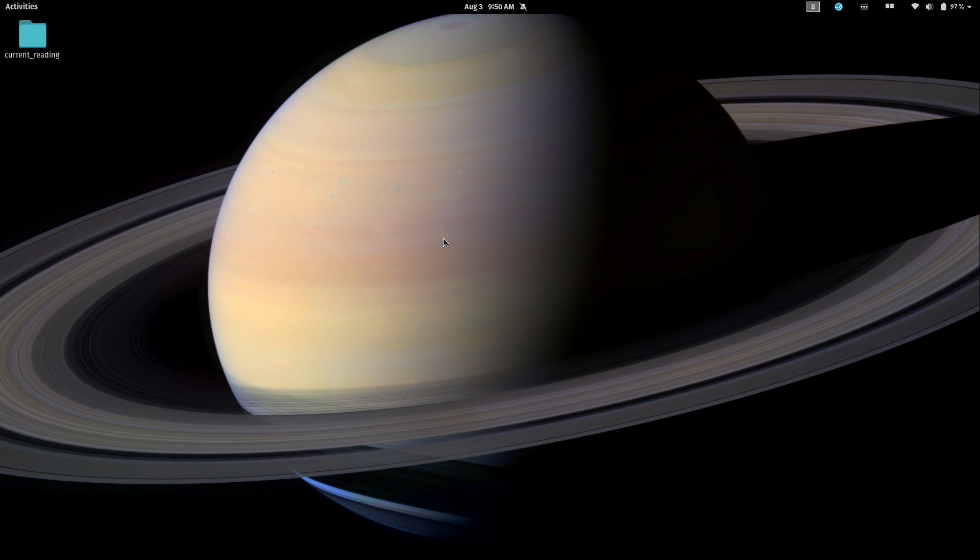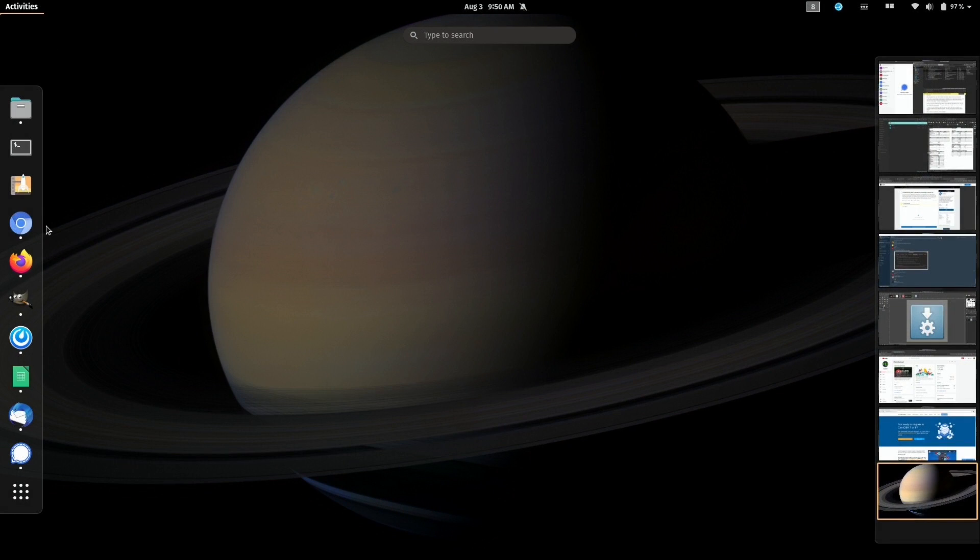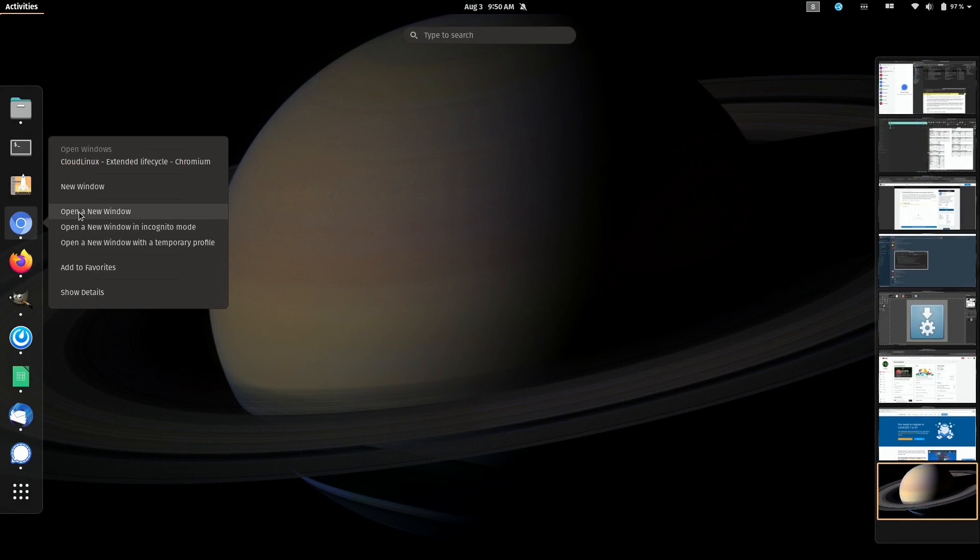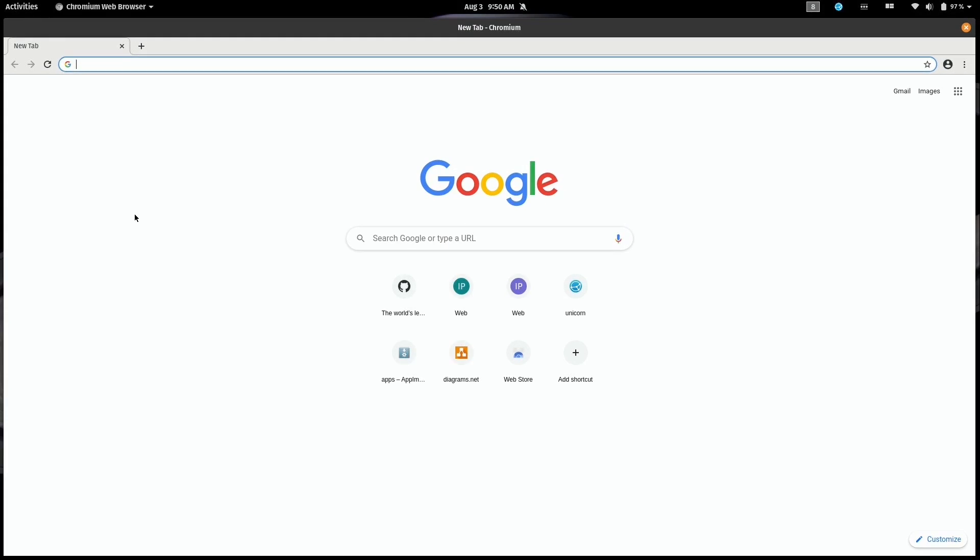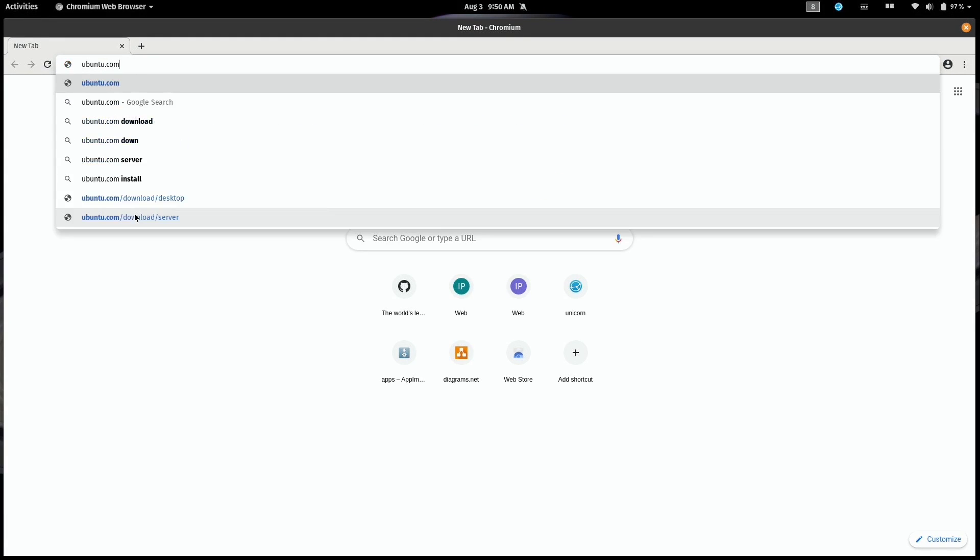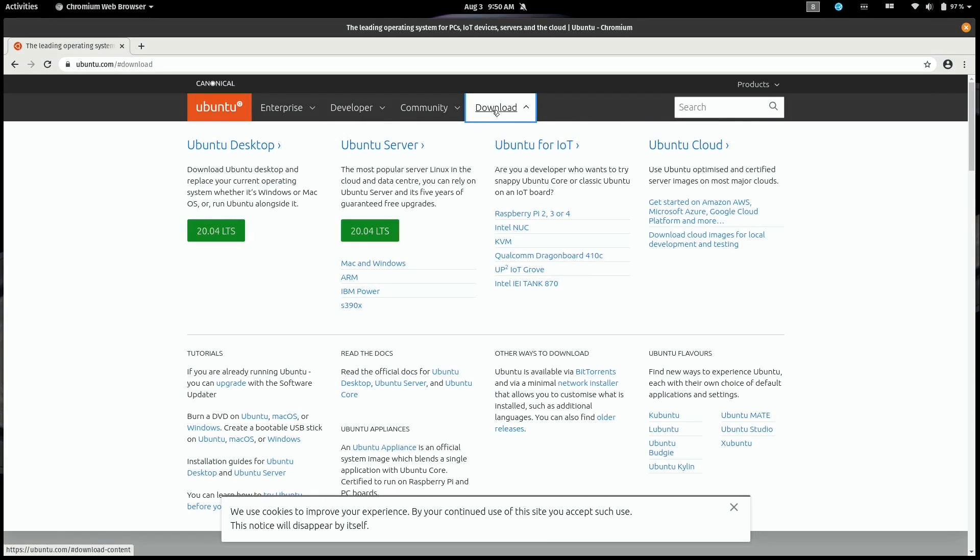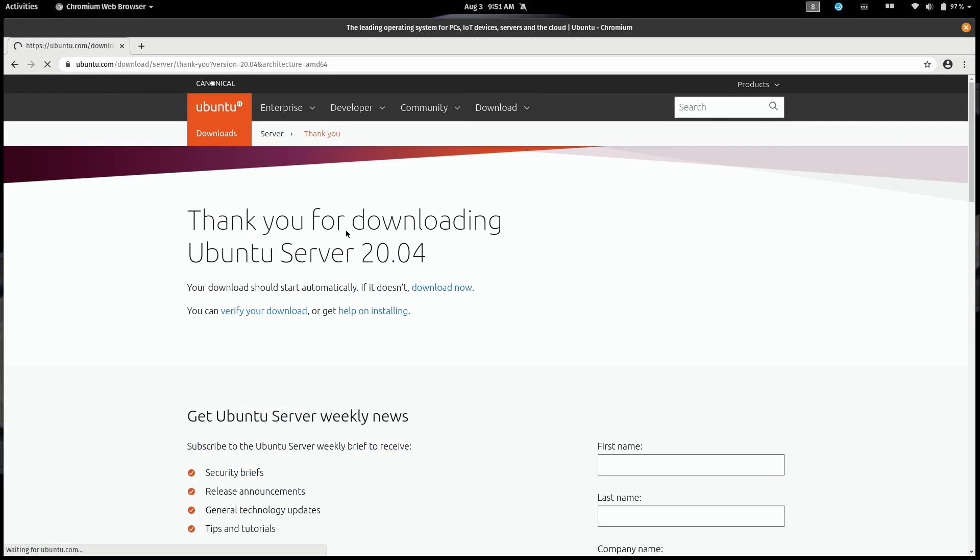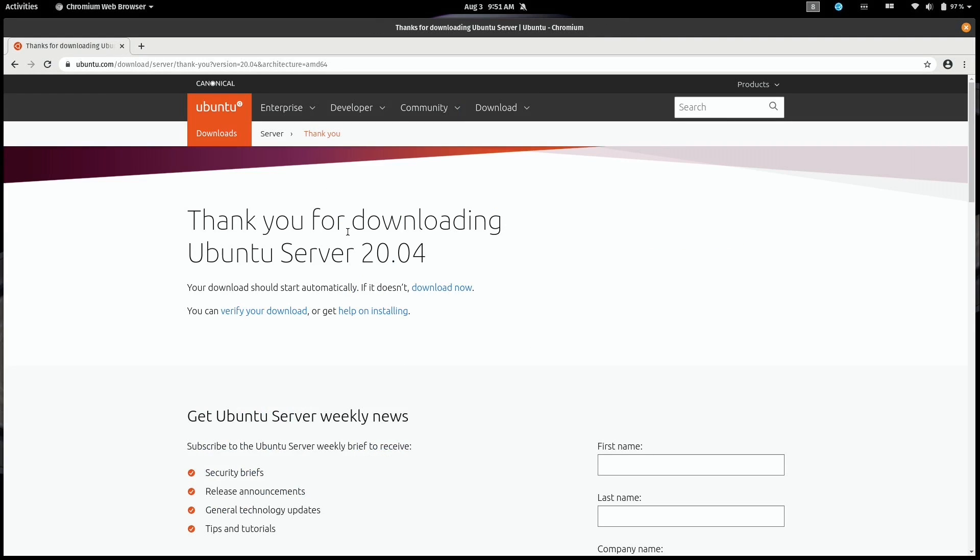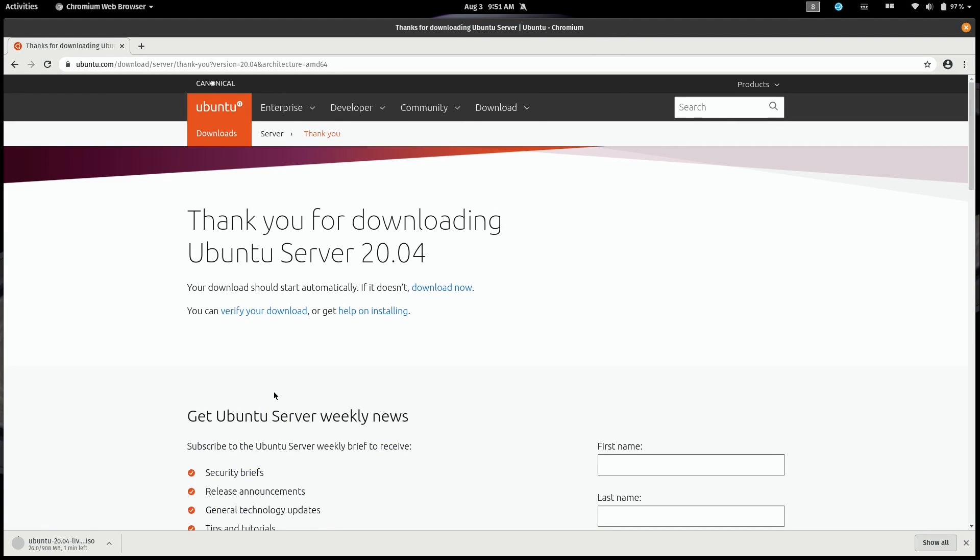So let's go ahead and get an Ubuntu Server installation going. I'm going to open up a browser because the first thing we need to do is download it. You simply go to ubuntu.com, and I'll have a link in the description that'll go directly to the download page. We click on download, then where it says Ubuntu Server, we click this green button to start the download process. As you can see, it is downloading an ISO file. I'll let that finish and I'll be right back.